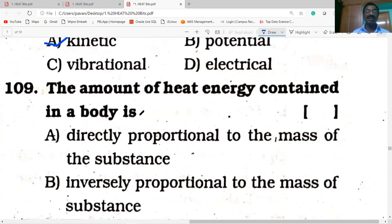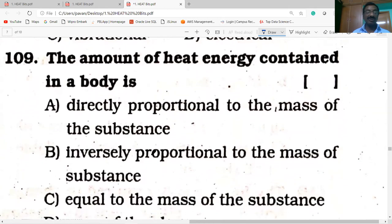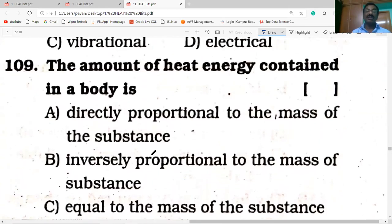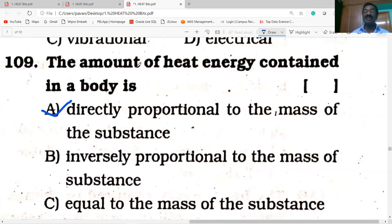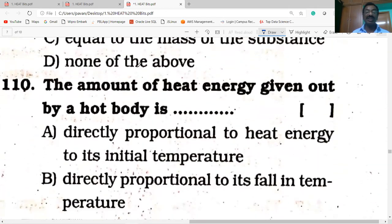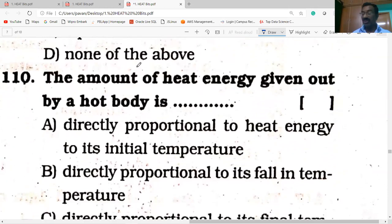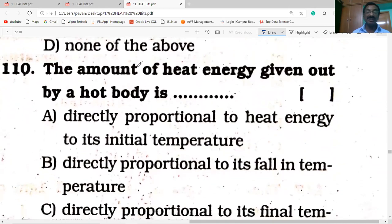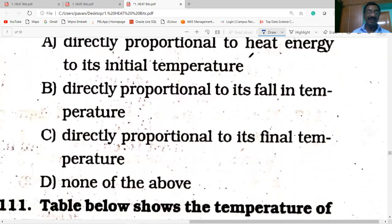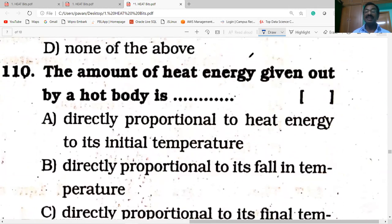Next question: the amount of heat energy contained in a body — is it directly proportional to mass, inversely proportional to mass, equal to mass, or none of the above? Heat energy Q is directly proportional to M, so Q ∝ mass of the substance. Next: the amount of heat energy given out by a body is directly proportional to its initial temperature, final temperature, or none of the above.